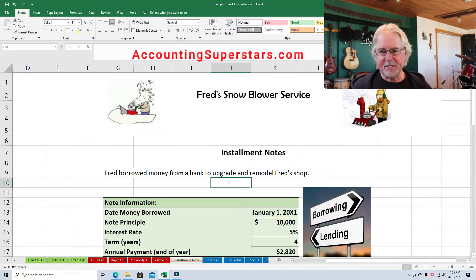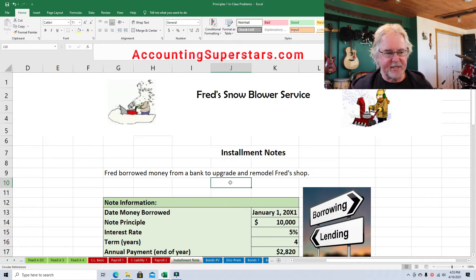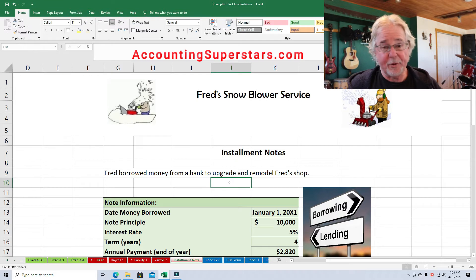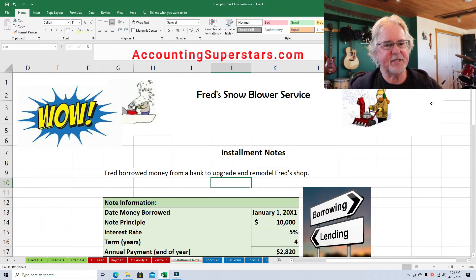The lesson is for people who are in their very first accounting class, probably towards the end of the accounting class. We're going to learn how to do an amortization table. It's really easy. So here we go. Let's get to the details.